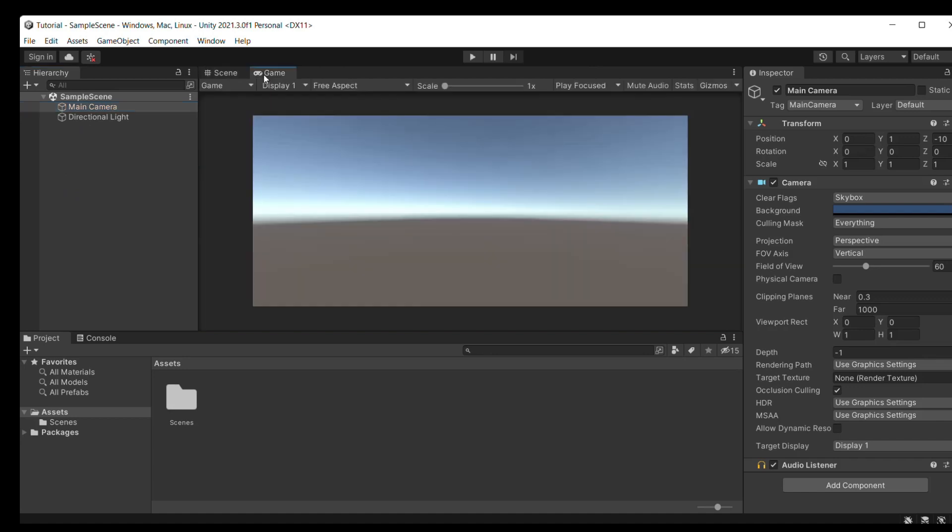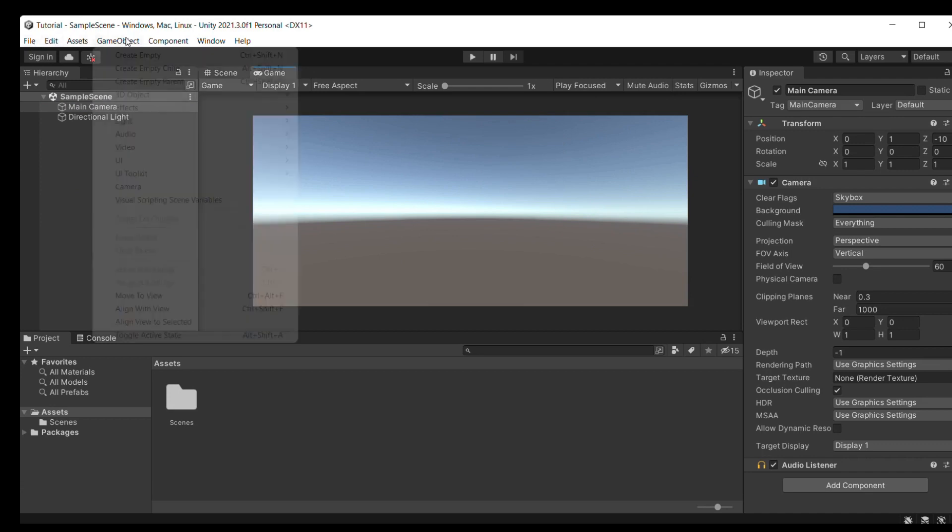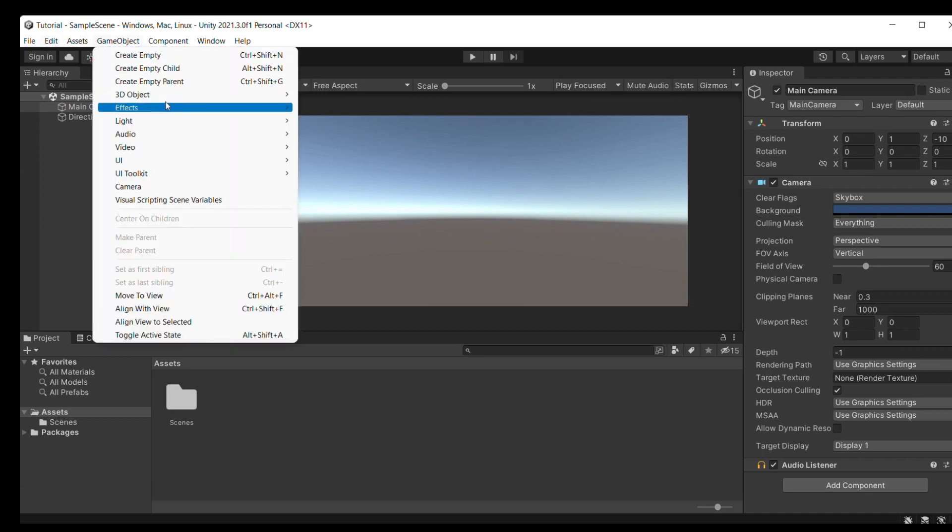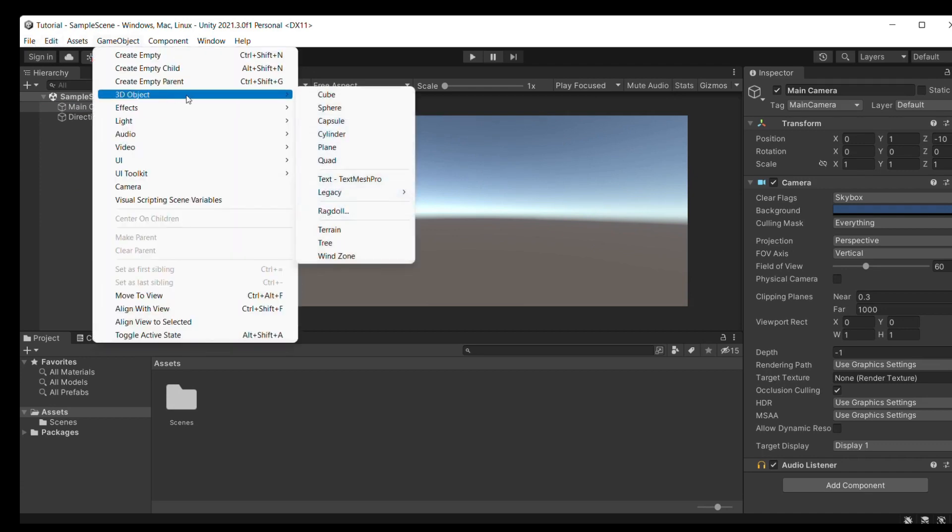Then on the left, there's the hierarchy, which shows you all your objects. There's now also the game window, which will show you the final output of your game.